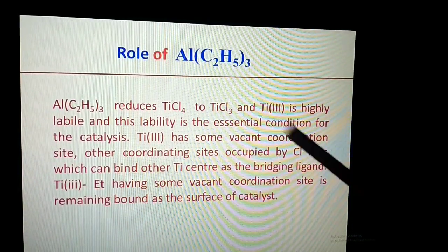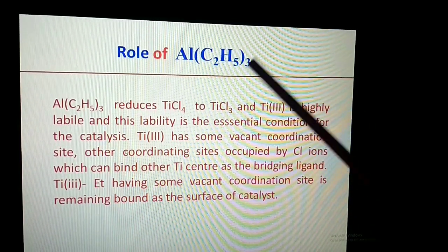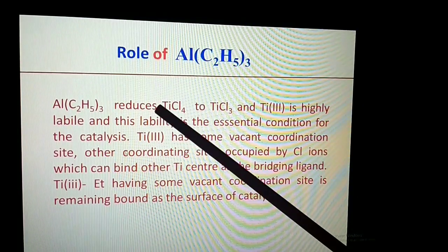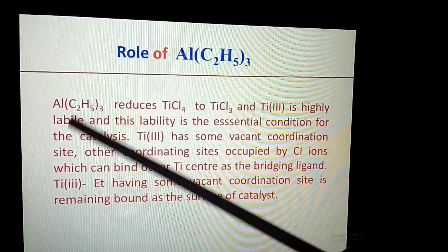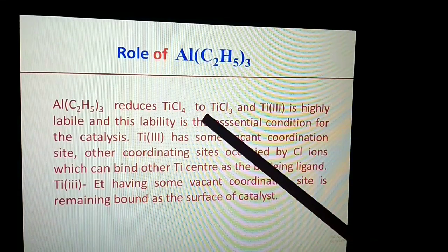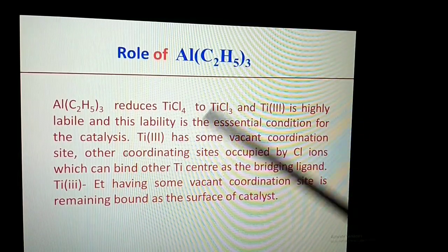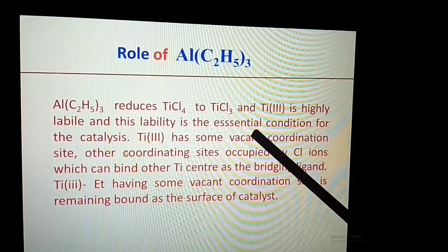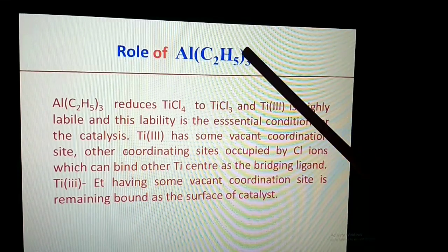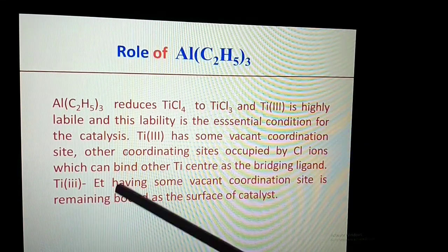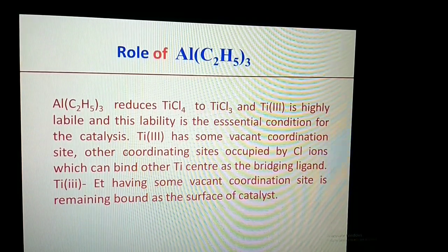Now the role of Al(C2H5)3: the trialkylaluminium reduces TiCl4 to TiCl3. Ti(III) is a d1 system, and this lability is an essential condition for catalysis. As a result, the Ti(III) with the C2H5 group, having a vacant coordination site, remains bound to the surface of the catalyst.